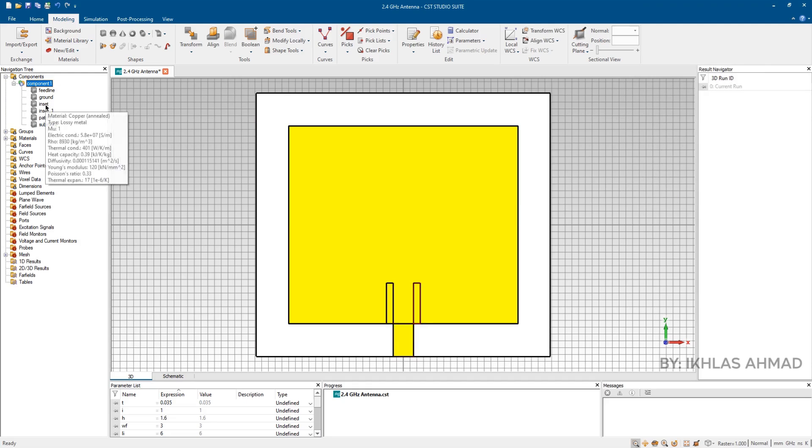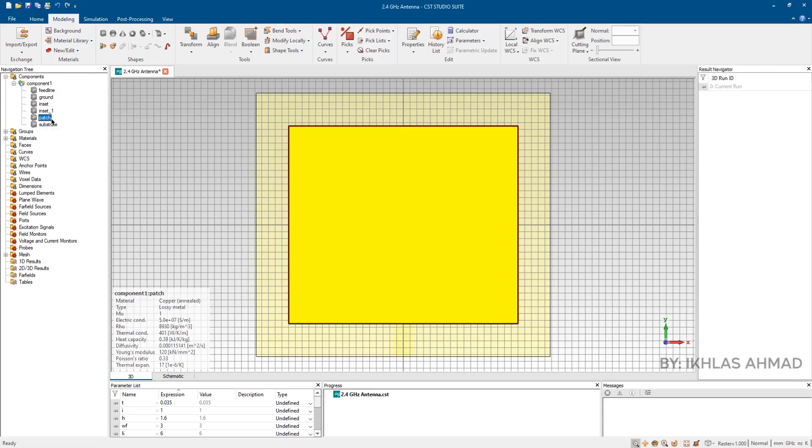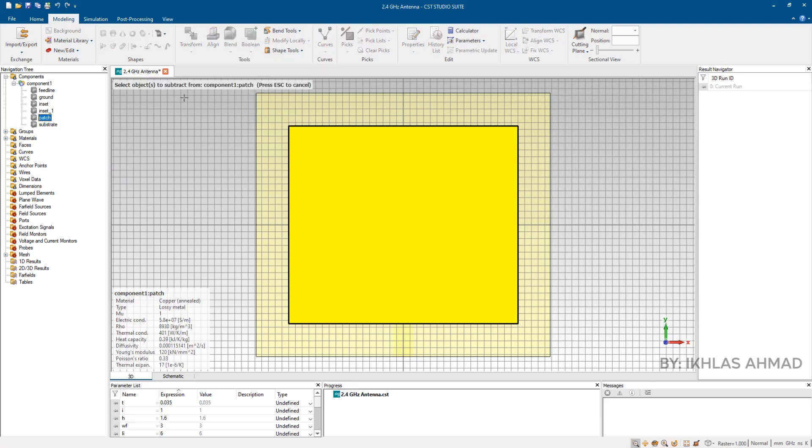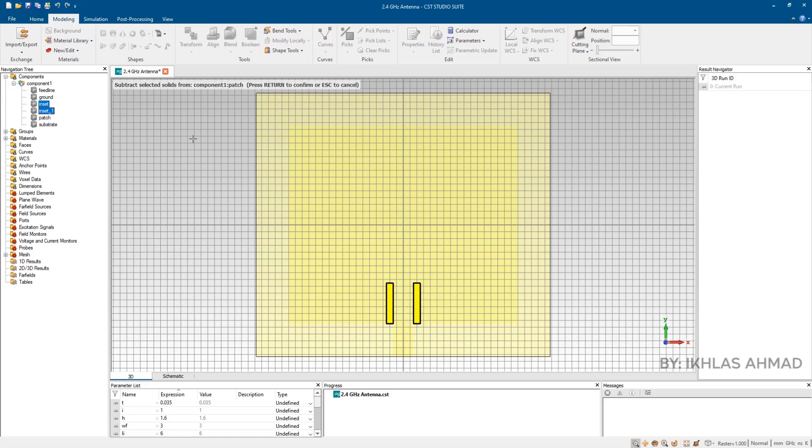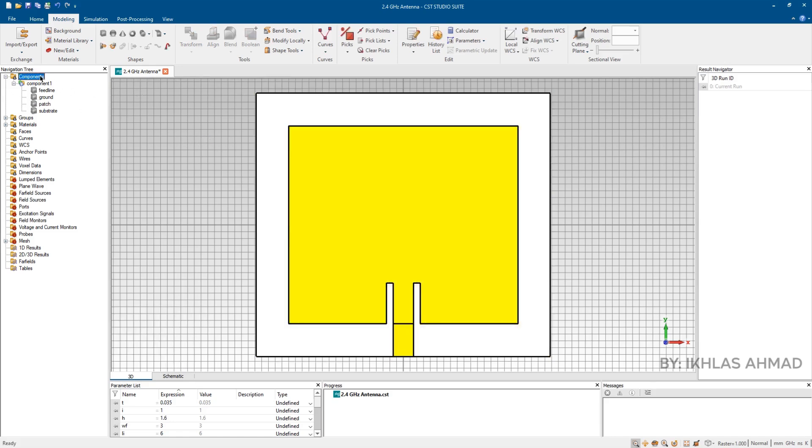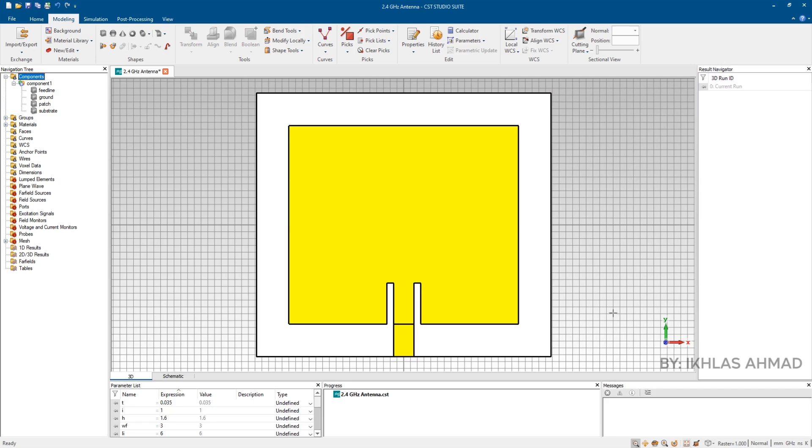Now subtract this inset from patch, as shown. Here we are done with antenna designing. And now we are going to excite the antenna.